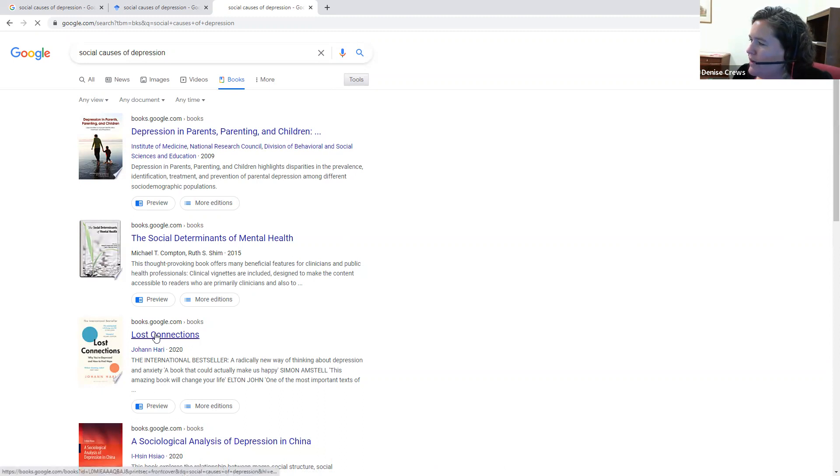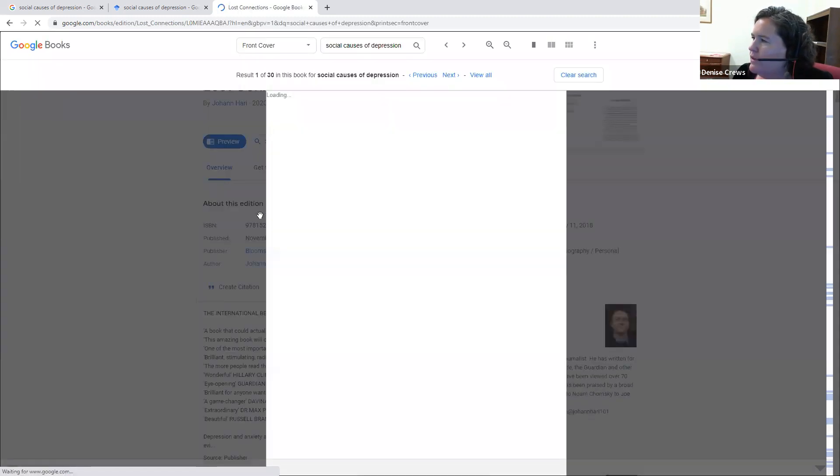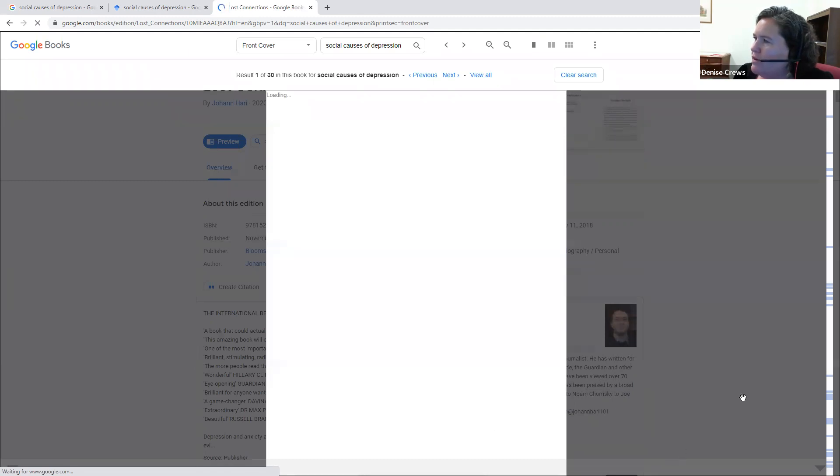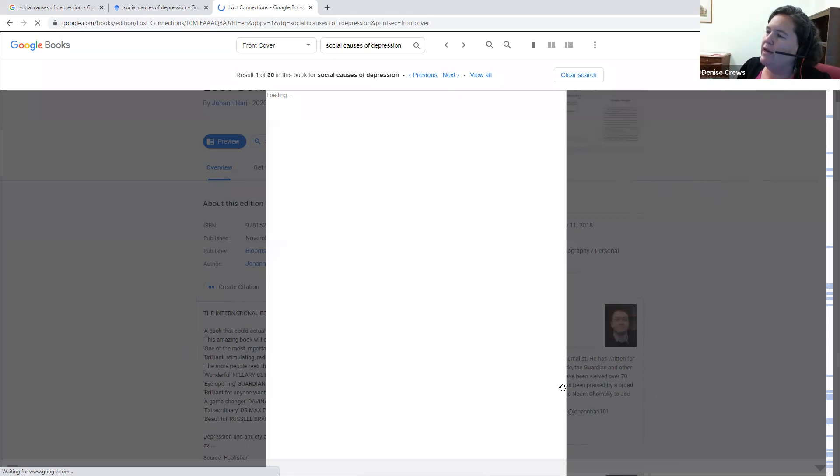If you click on it, you can often see a preview of the book that lets you know if you want to use it or not. You might see reviews. So you can see here a little biography of the author, so you can tell what kind of expertise he has.